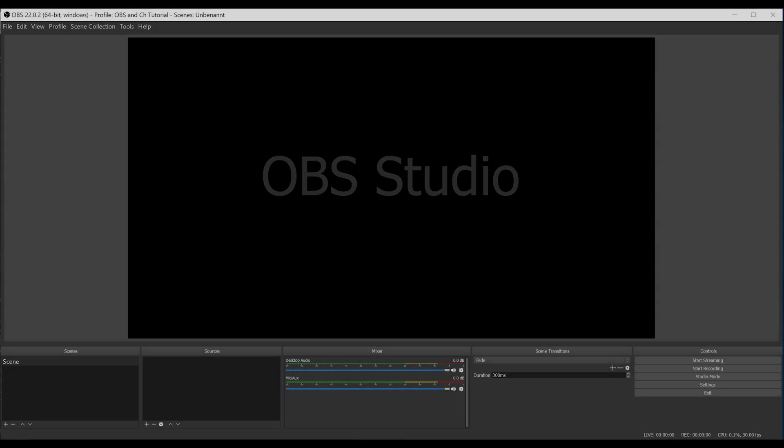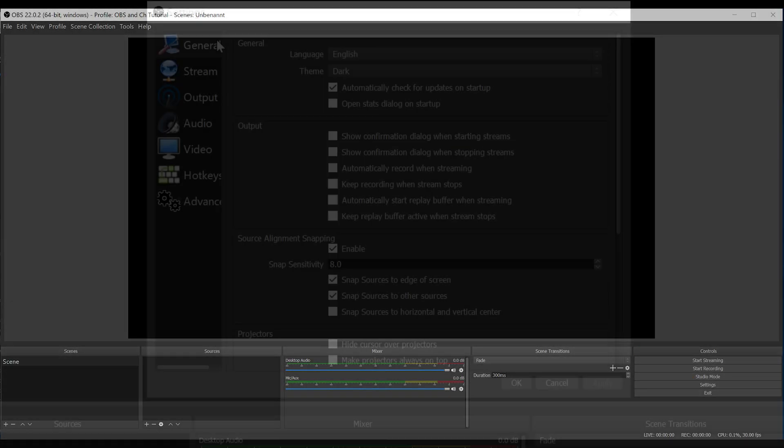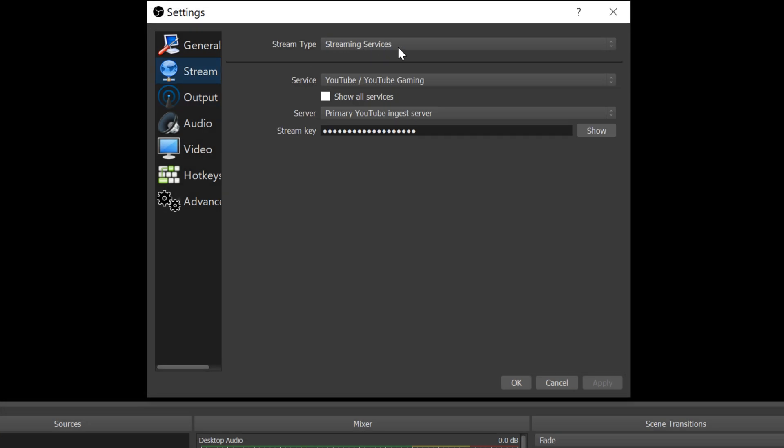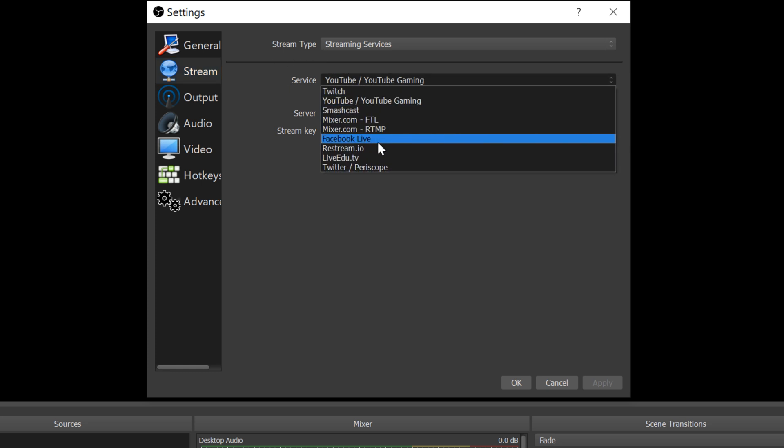In OBS, open Settings. General tab should be OK. In the Stream tab, check Stream Type, Service. Here I choose YouTube.